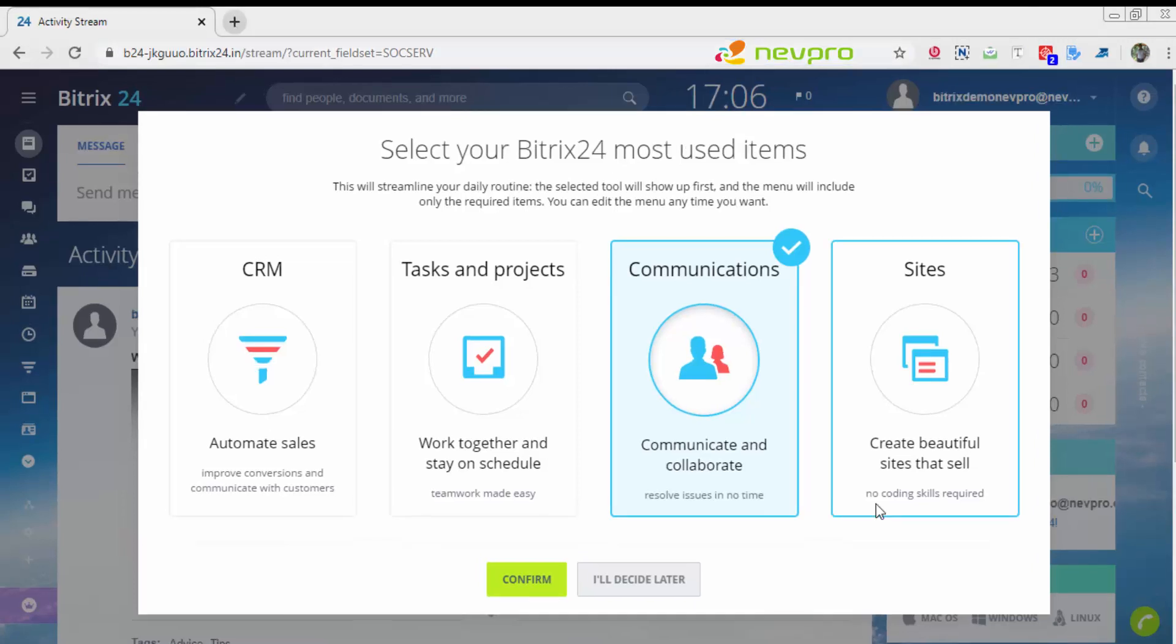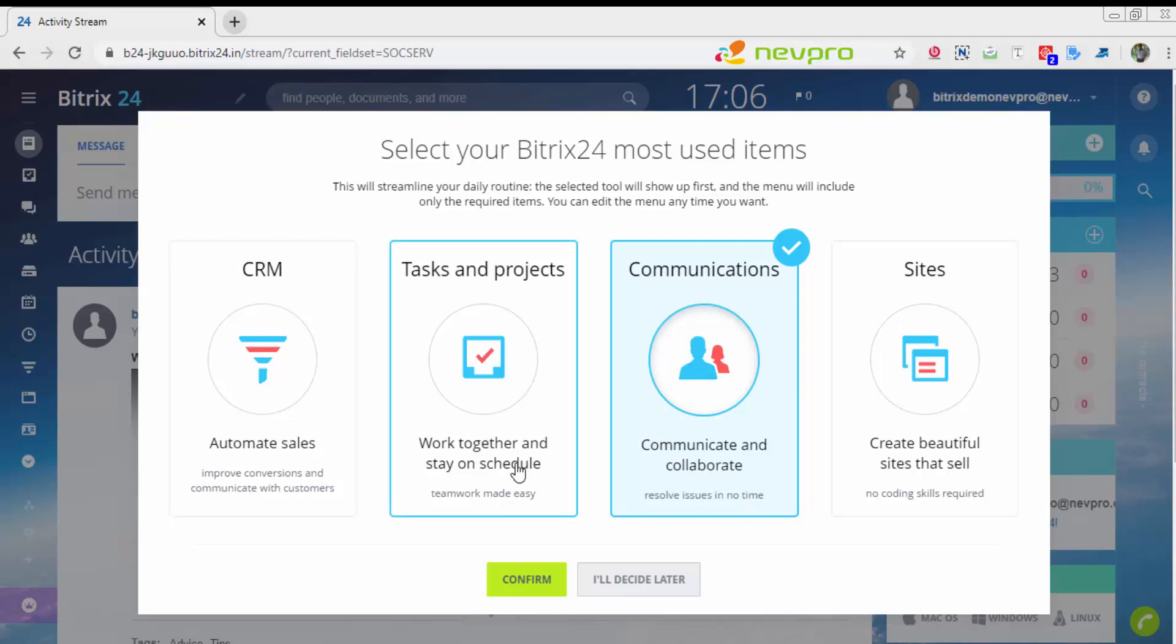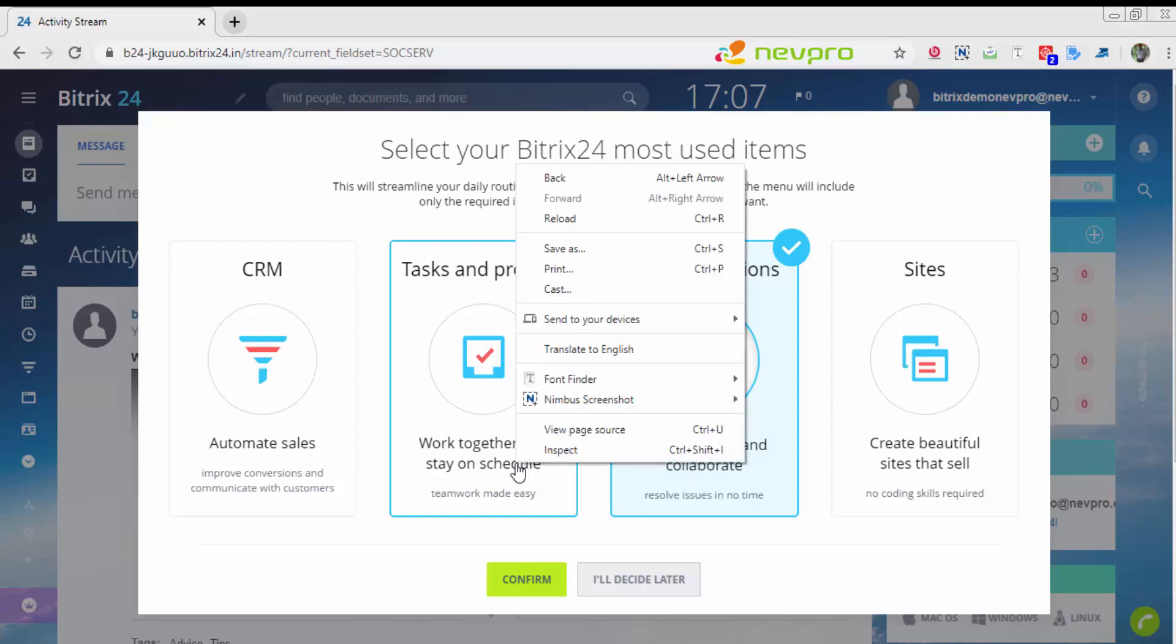The screen that comes in front of you is the options on how you would like to use Bitrix24. As mentioned earlier, Bitrix24 is a CRM solution, can be used as project management solution, as a communications portal, and you can create sites for customers. For this demo, we take it as a project management solution. I'm clicking on task and projects.